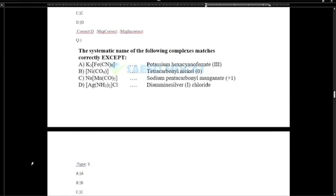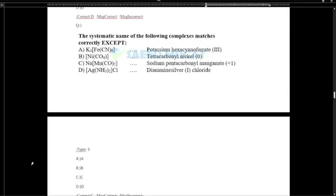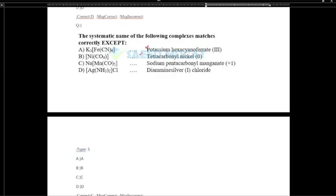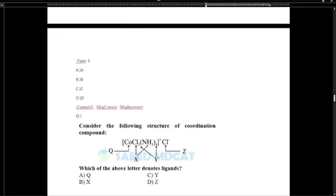The systematic names of the following complexes match correctly except: potassium hexacyanoferrate(3) is correct; tetracarbonyl nickel(0) is correct; sodium pentacarbonylmanganate(-1) is correct because carbonyl is a neutral ligand, sodium is +1, so manganese must be -1, giving the oxidation number of manganese as -1.